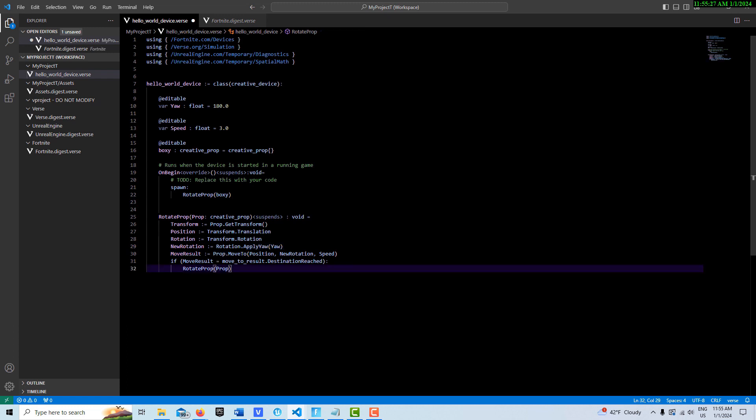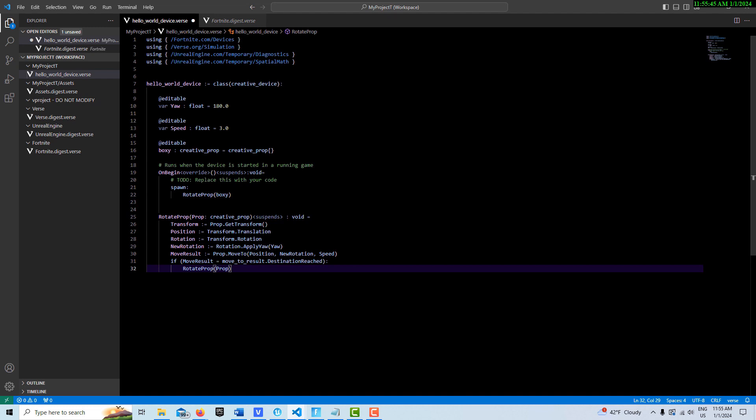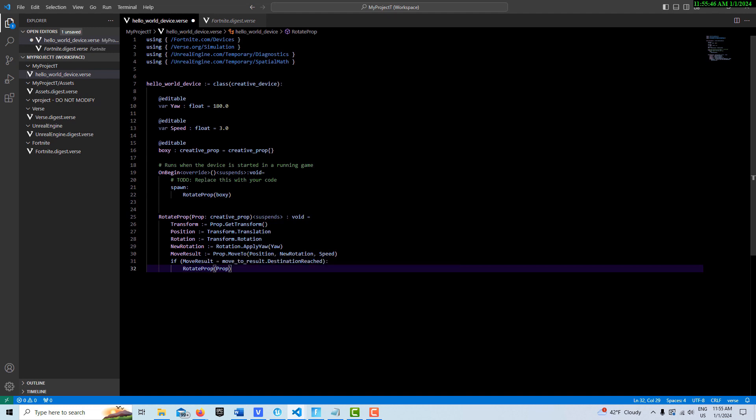And then if our move result equals the destination, then we call the prop again. So it just keeps spinning. It'll spin the whole game. I haven't added the functionality to turn it off yet. So when the game starts, it's called, it starts, and it just keeps going. And it doesn't stop. It runs the whole game.